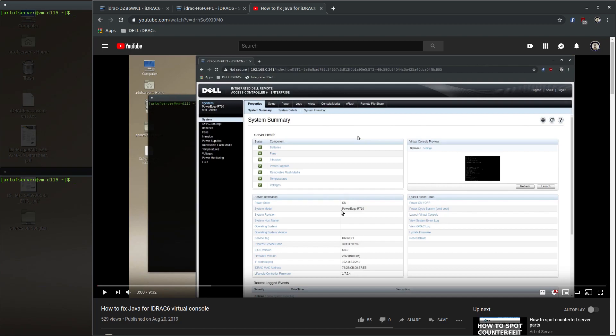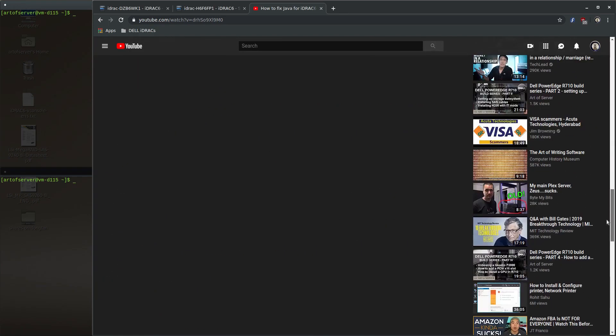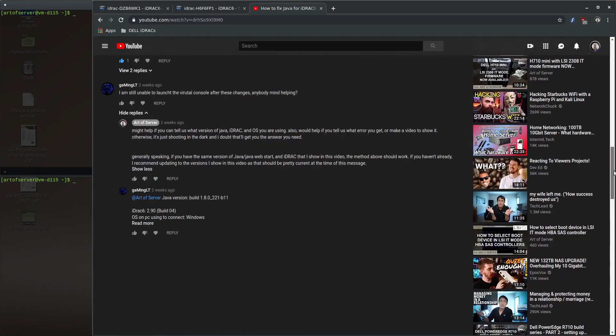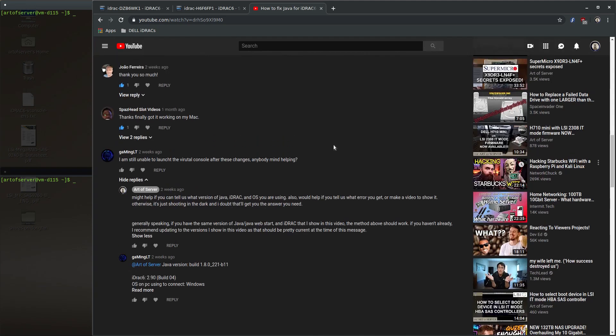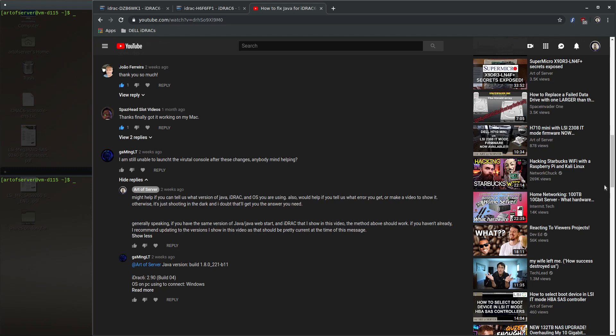I noticed one comment down here that says 'I'm still unable to launch the Virtual Console after these changes. Anybody mind helping?' Unfortunately, without the problem directly in front of me, it was hard to troubleshoot. But I ran into this problem myself recently, so I was able to diagnose and fix it. I want to show you today how I went about doing that.